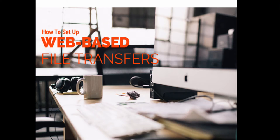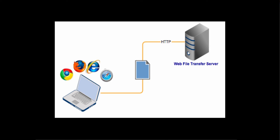A web file transfer service will enable your users to carry out file transfers without having to install a file transfer client. All they'll need is a web browser like Chrome, Internet Explorer, Firefox, or Safari.